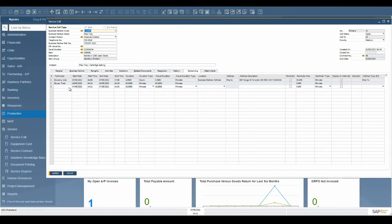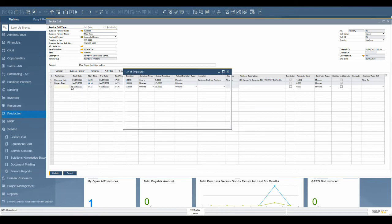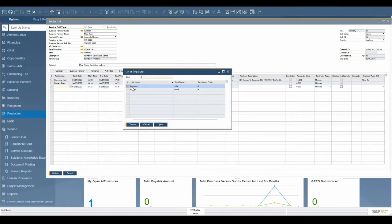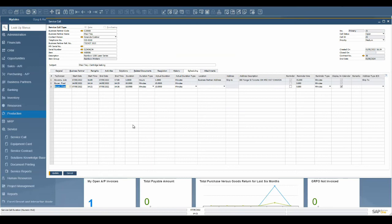Once the service call has been completed, and the resolution has been provided to the customer, update the resolution tab with the final confirmation and close the service call.